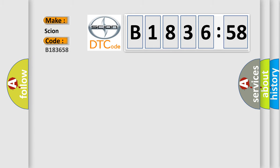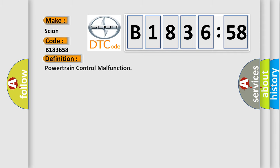So, what does the diagnostic trouble code B183658 interpret specifically, Scion car manufacturers.